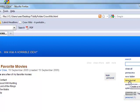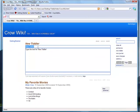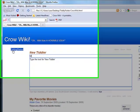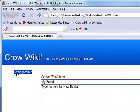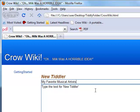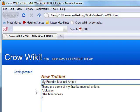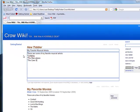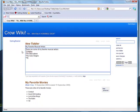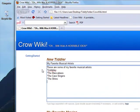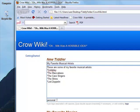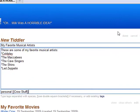If I want to create a new tiddler, I click on this. Let's say, My Favorite Musical Artists. These are some of my favorite musical artists. Let's give a shout-out to Coldplay. How about another band from Great Britain I like called the Maccabees. Fantastic group from Seattle called the Cave Singers. Gotta love the Shins. And who else? Oh, Led Zeppelin. Who doesn't like Led Zeppelin? Let's also add this to the personal category. I'm also going to add it to a category I'm going to call Crow Stuff. Notice how if you have two words, you have to put them inside double brackets. I'm going to click on Done.